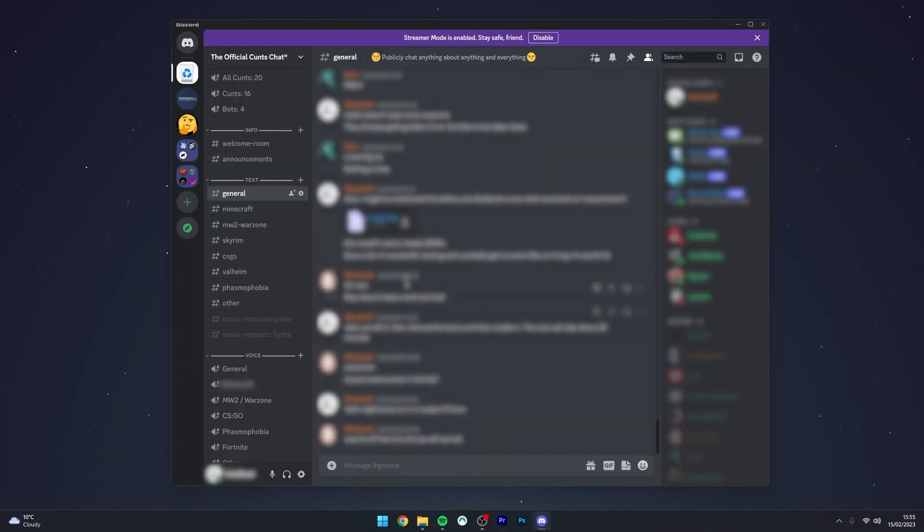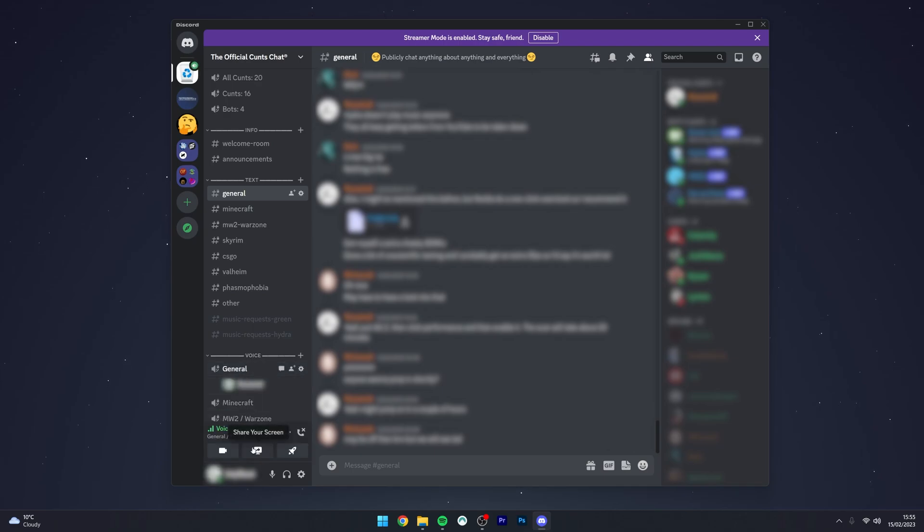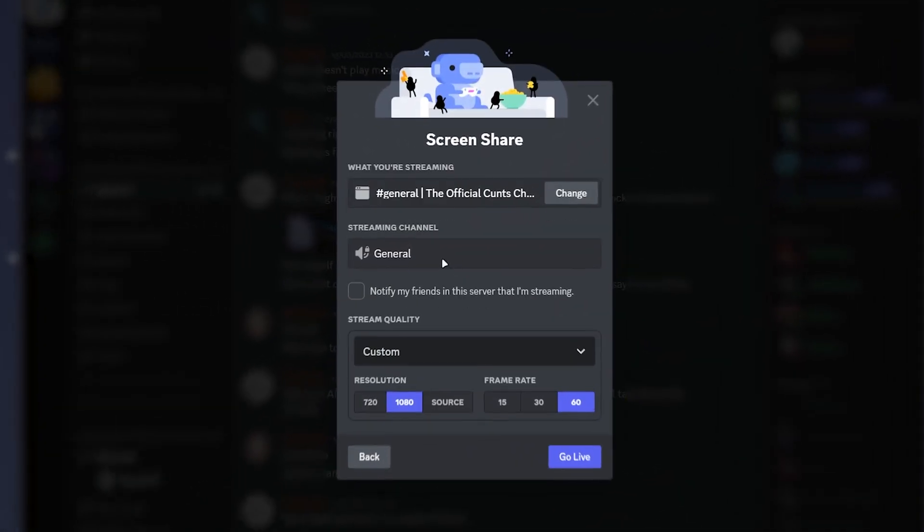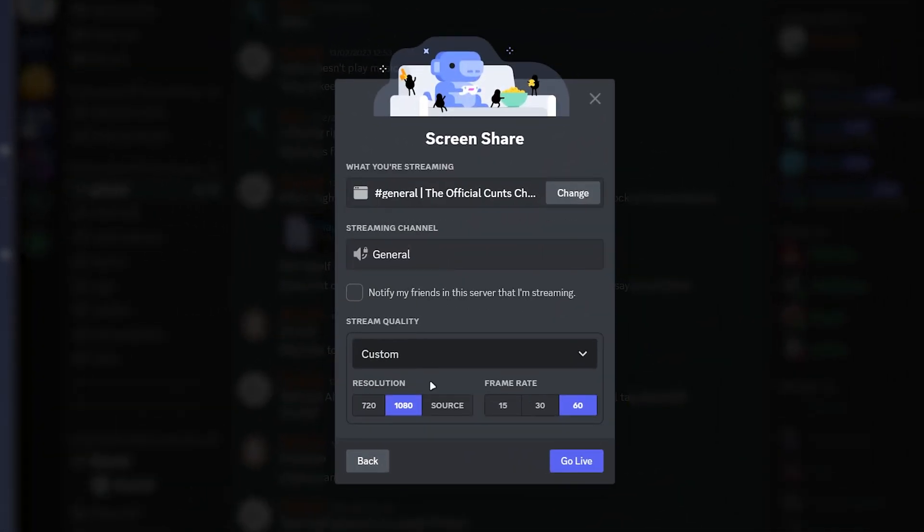So just to prove to you that this does work, I'm going to go into a voice channel, I'm going to start sharing my screen. I'm going to share my desktop, and as you can see, I can share my screen in 1080p or source, and I can share it in 60fps.